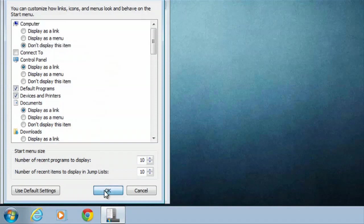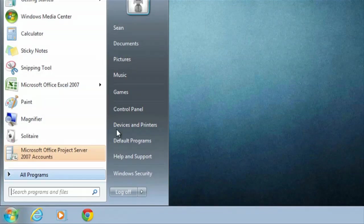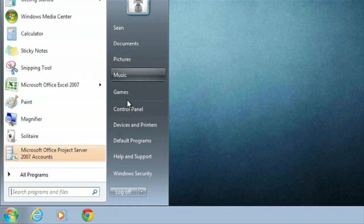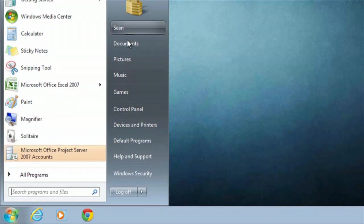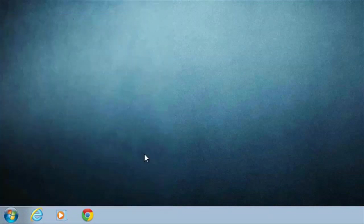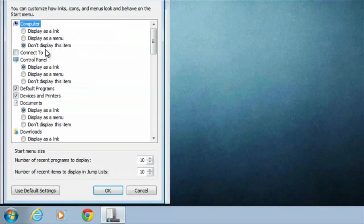I'll hit OK and then OK. Now I want to click start and my computer is not there anymore. I'll give you a couple of other options. We've got properties, customize.